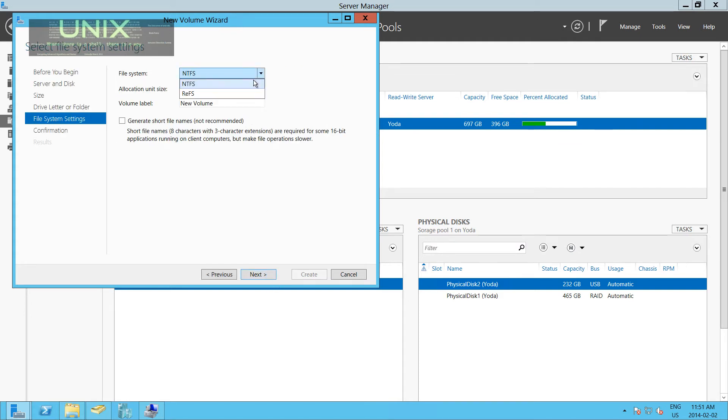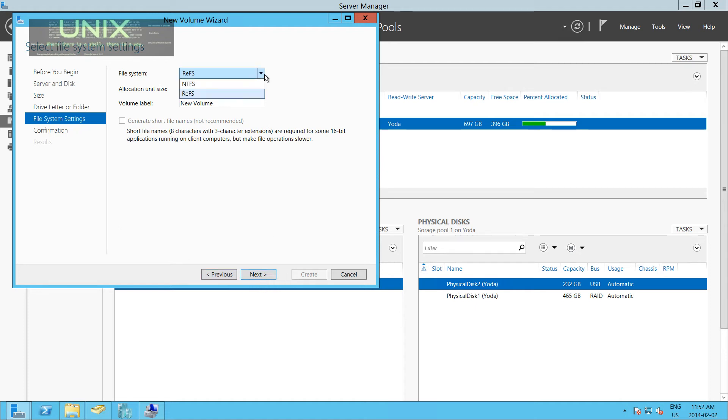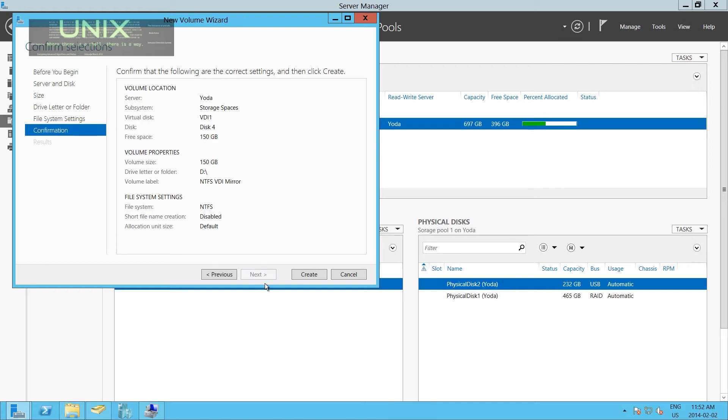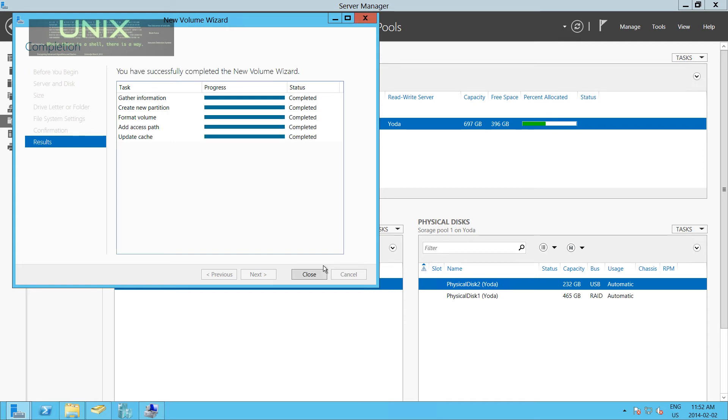Now we can pick NTFS or ReFS. ReFS is their new file system, and it has many stipulations. First of all, ReFS cannot support operating systems that are lower than Windows 8 or Server 2012. But it can support a lot bigger volume sizes than NTFS can, and it's Windows' new file system that they're honing. But we're just going to choose NTFS for now. We'll call this NTFS VDI Mirror. Let's see if that file name is good enough. Click Create. It's formatting the volume, adding an access path, and updating the cache. All those operations are complete now. Click Close.